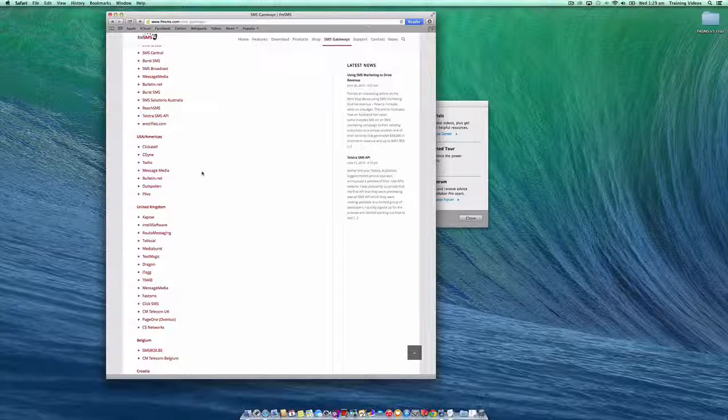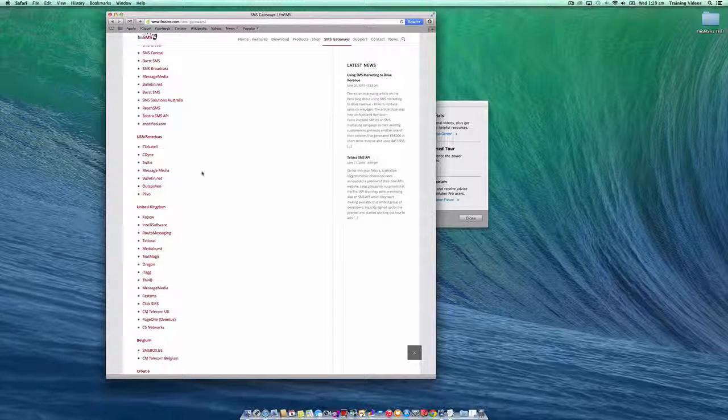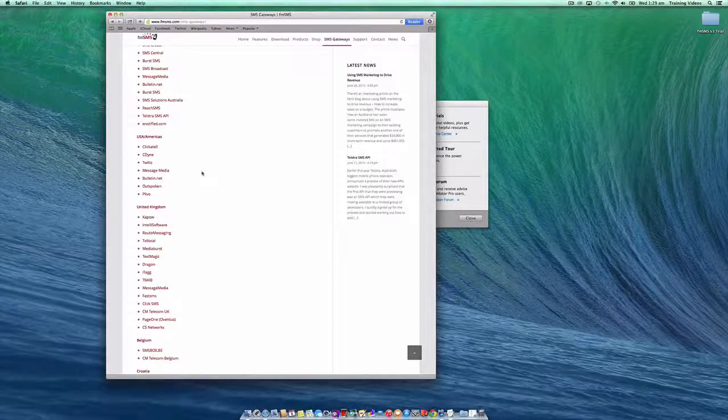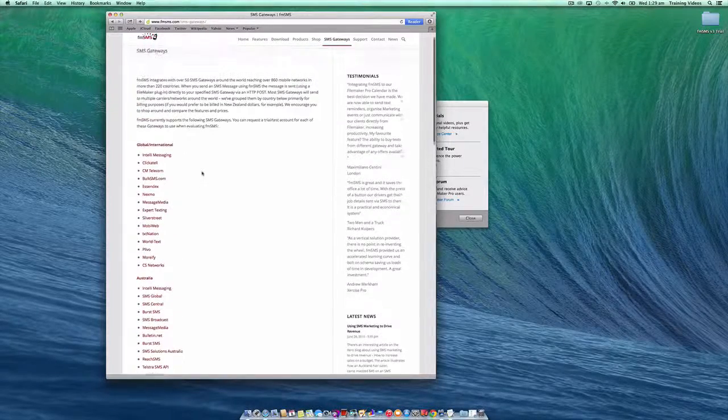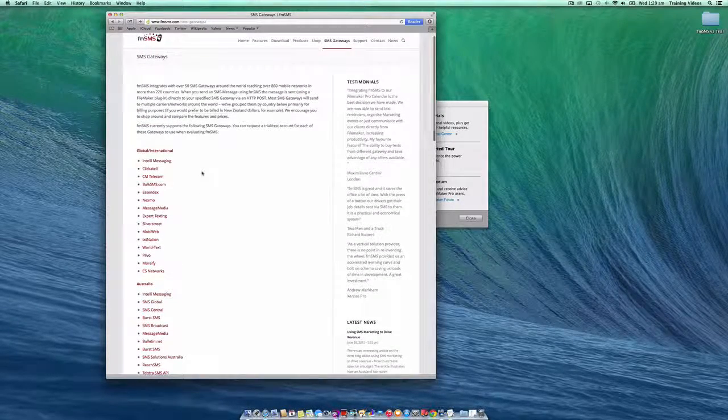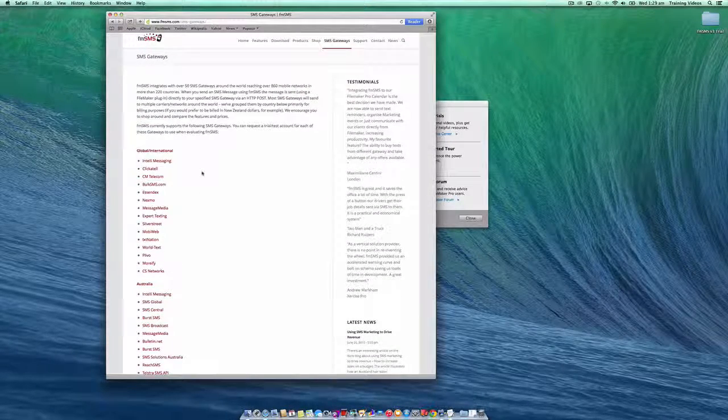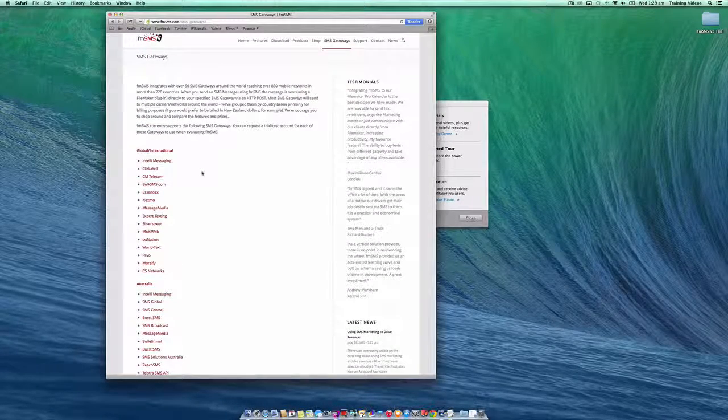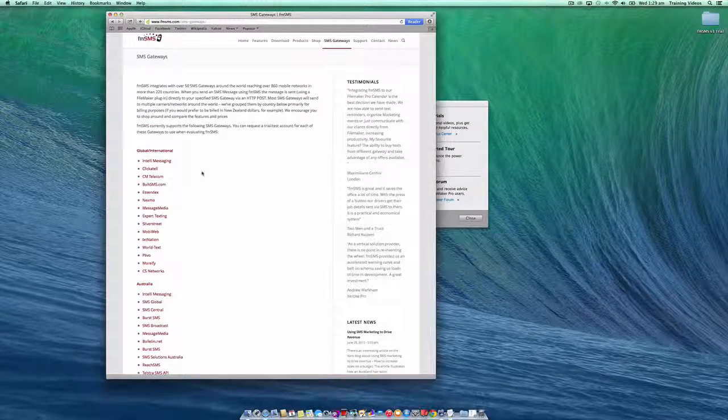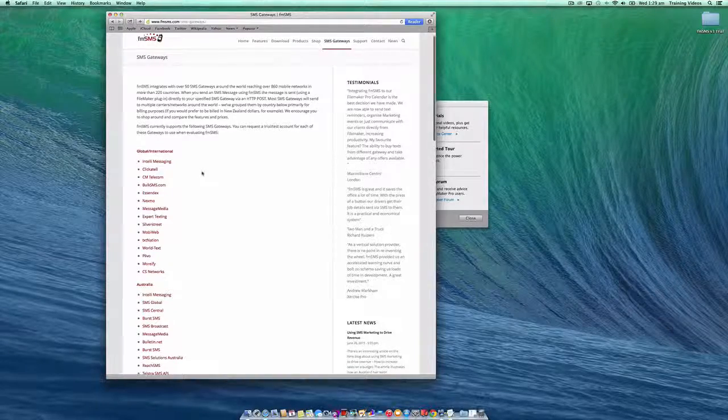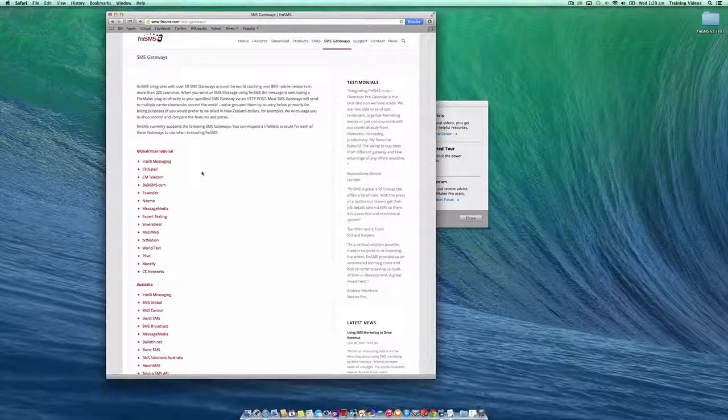Most of these SMS gateways also offer a trial account, so you can test out FMSMS using a trial account without even having to spend any money. Okay, let's get started.